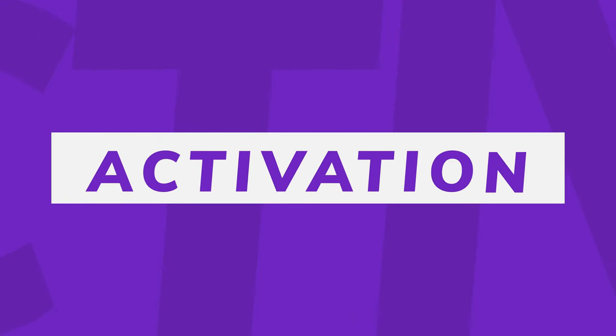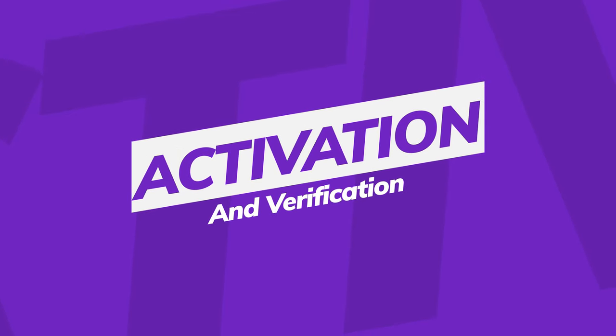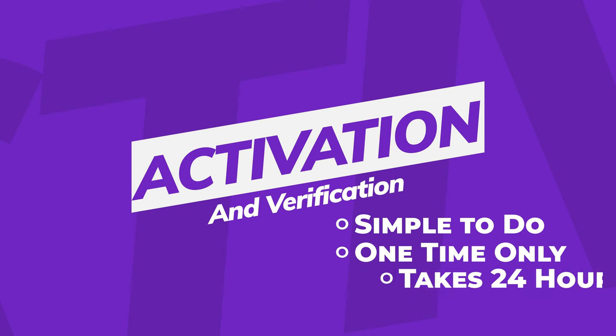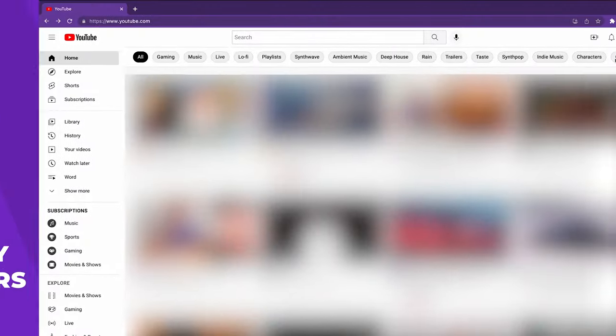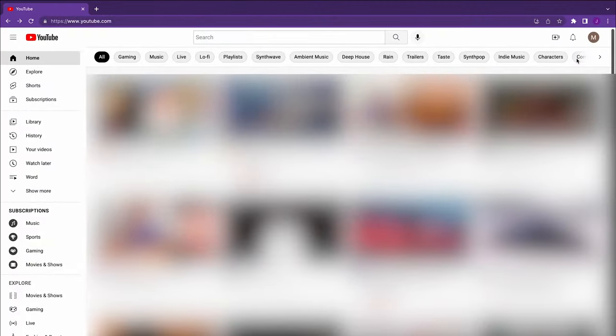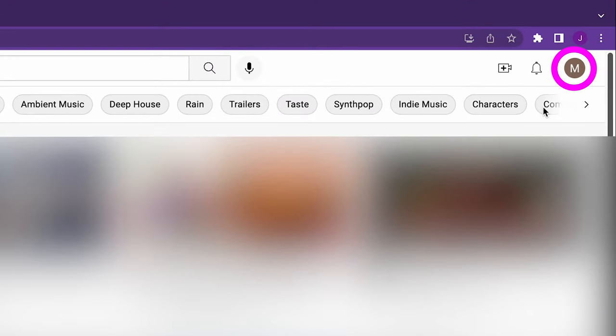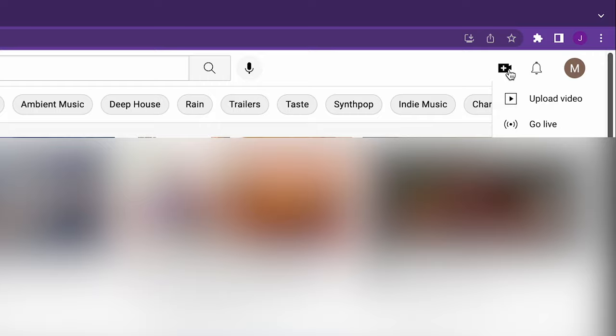We're going to assume that you already have a YouTube channel, but before you can live stream on your channel, you must activate live streaming. It's simple to do, you only have to do it once, but it can take up to 24 hours to become active. To activate it, from your computer's browser, open YouTube and make sure you're signed in to your account. In the upper right, click the Create icon and select Go Live. Now, simply click the Request button.